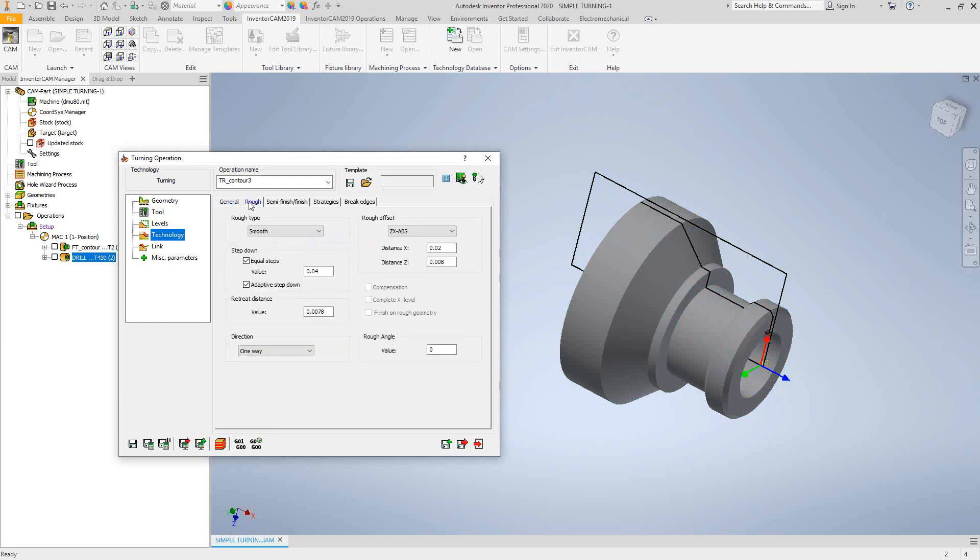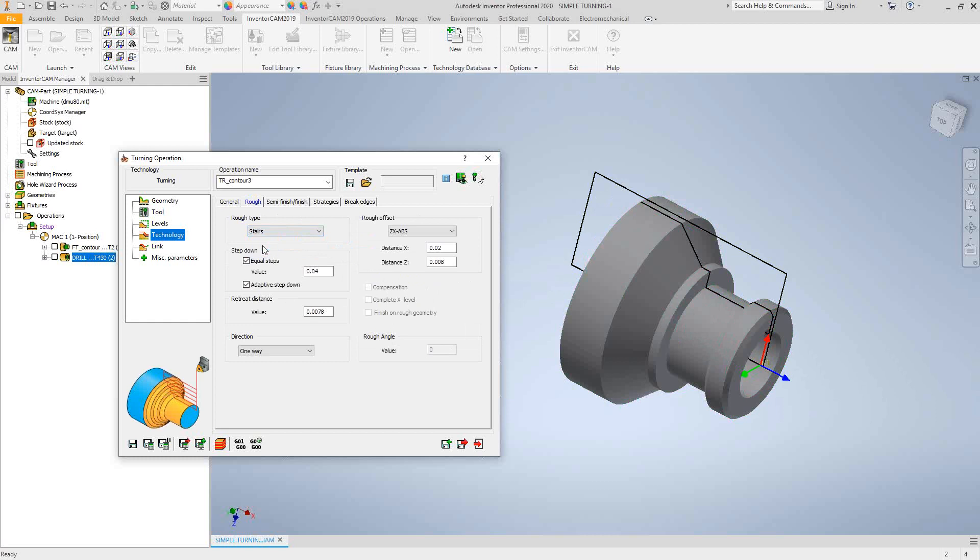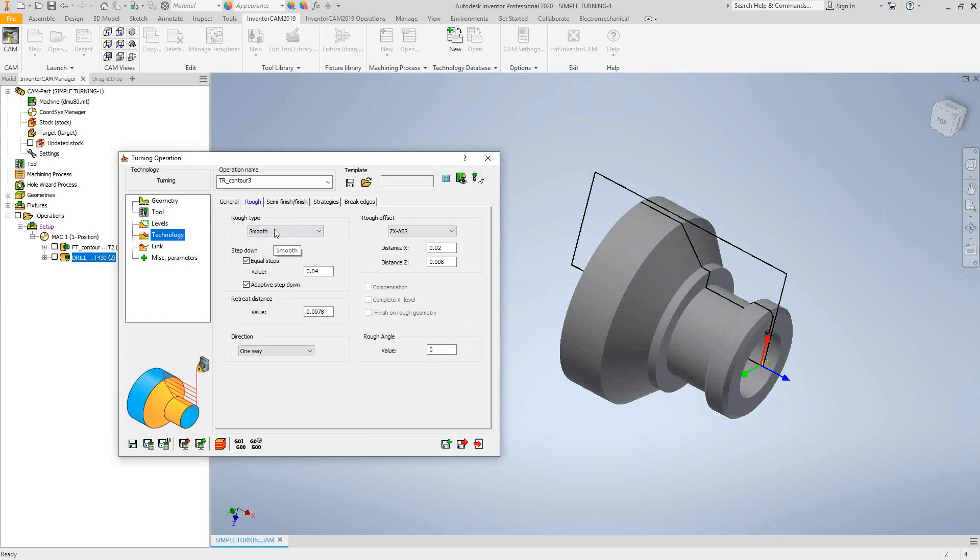If we go to the roughing tab, we'll see that the roughing types are smooth, stairs, and ramping. The main difference here is if you look in the bottom left corner, the smooth will follow that taper exactly. Stairs will leave steps behind on the taper. And ramping allows me to just zigzag back and forth if I had that type of insert. But I'm just going to leave it as smooth for now. With each pass, I'll take 40,000 cut, equal steps. And I also have adaptive step down checked here as well.